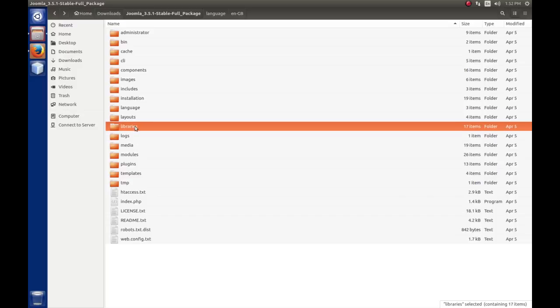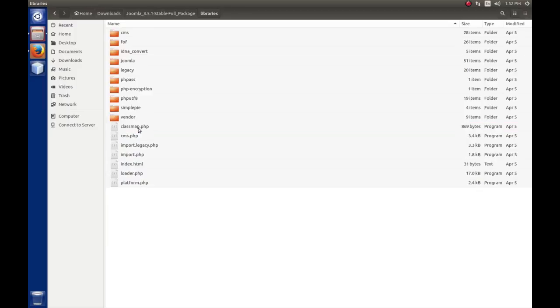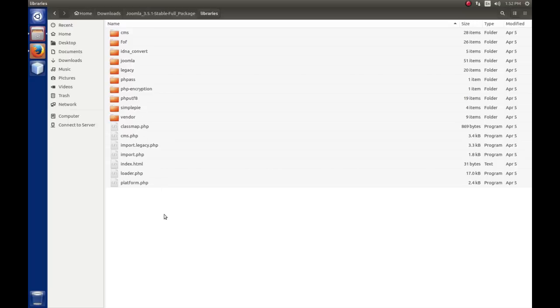Libraries, this folder has all the code that Joomla needs to run, and it contains the CMS, the legacy, any third-party like UTF-8 and SimplePi libraries. You can create your own libraries and install them in here so that you can have common code that would be available across multiple components or modules.